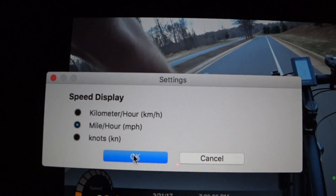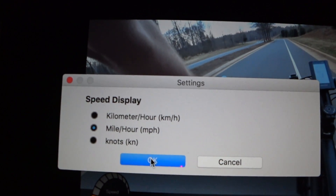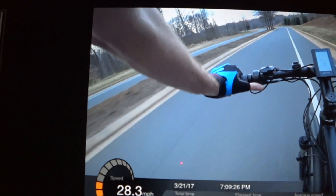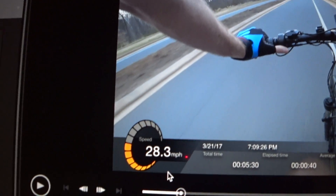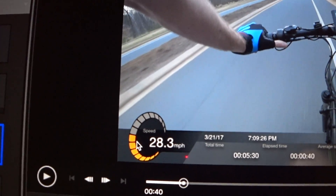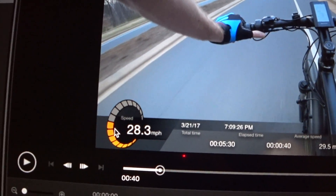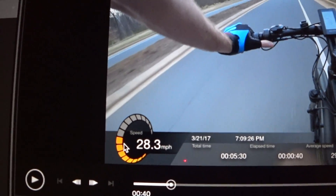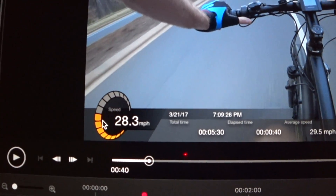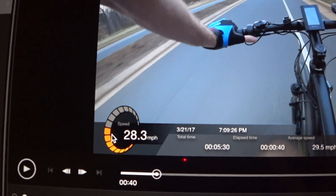For me, I'm in the U.S., so miles per hour is what I was looking for. There it is. Now your little speedometer for your Sony Action Cam — for me it's the X3000 — is now showing the appropriate gauge. That's it. See ya.